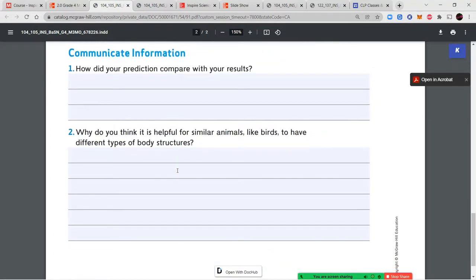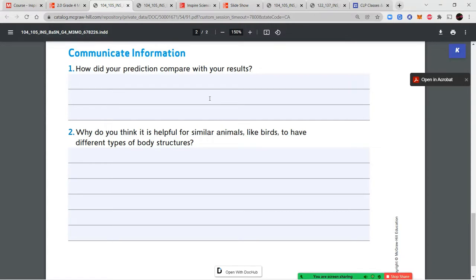After completing the data table, fill out the communicate information section — this is where you share information after the experiment. How did your prediction compare with your results? Were you correct, incorrect, or partially correct? Tell me which ones you predicted correctly and which incorrectly. That's why we make predictions and then test our ideas — to find out if we were right or learned something new.